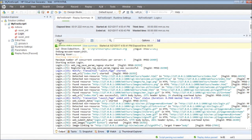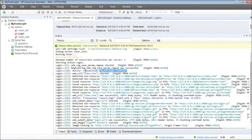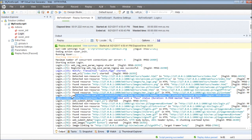In the output pane, I look at the replay log. In the replay log I look for the login launch page transaction. You can see the launch page transaction has started here and the launch page transaction has ended here with a pass status.